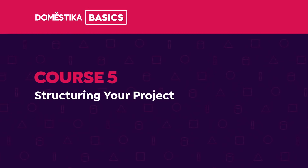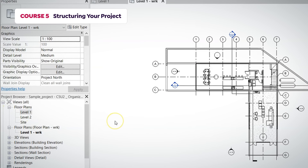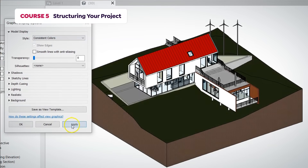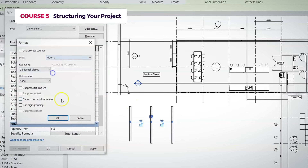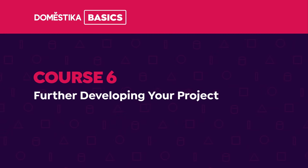We will explain all about the organization of the project in the fifth course. You will learn how to control visibility and graphics, annotation families, scope boxes and many more.